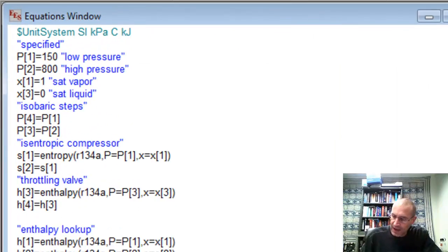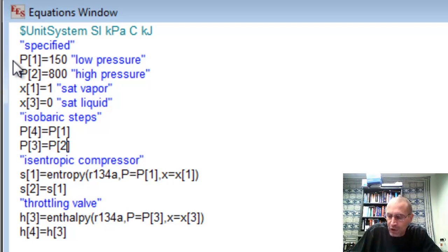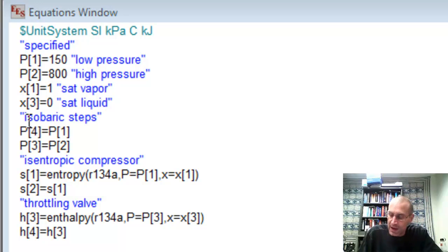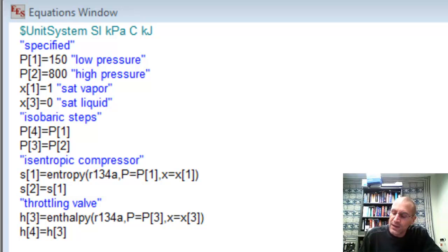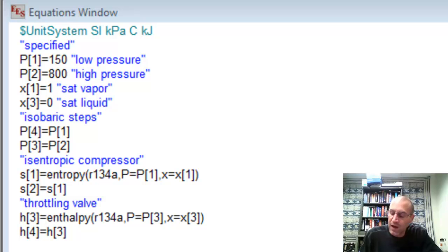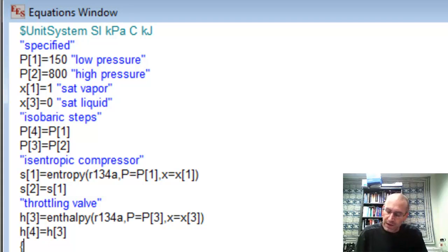Here I have the problem set up in EES. At the top, I have my specified conditions: high pressure and low pressure, corresponding to points 1 and 2. I'm making the ideal cycle assumptions: saturated vapor at point 1 and saturated liquid at point 3. There are isobaric steps — constant pressure — with no pressure drop between points 1 and 4 in the freezer box, and between points 2 and 3 in the condenser. The next step assumes an isentropic compressor: I use pressure and quality to find the initial entropy S1, and set S2 equal to S1. For the throttling valve, which has constant enthalpy, I know pressure and quality at point 3 and tie the two enthalpies together.